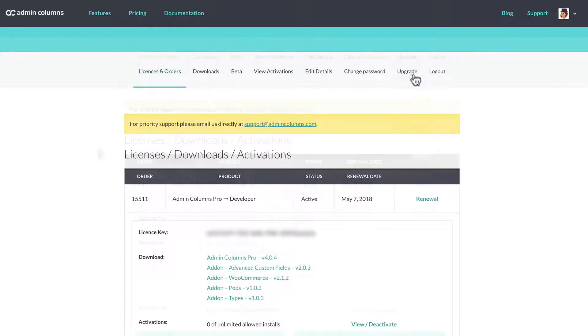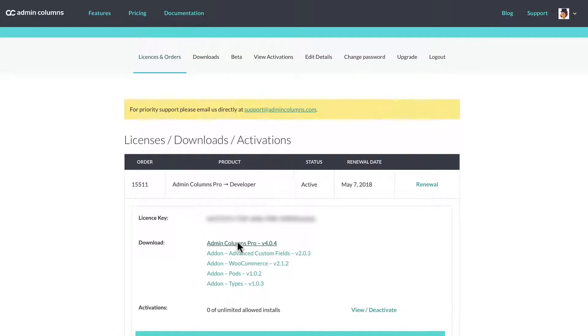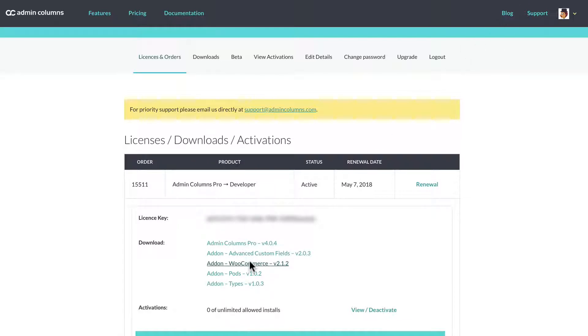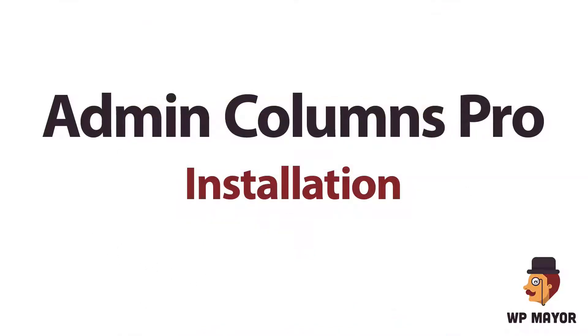Here's where you can edit your details and upgrade if you wish for a higher plan. Now let's download the software. It includes the Admin Columns Pro software and the add-ons, the third-party plugins.